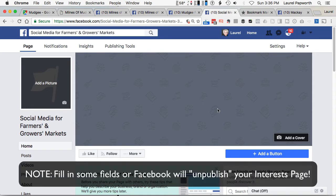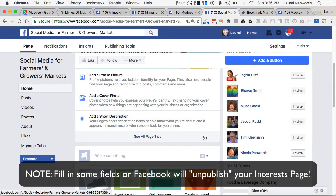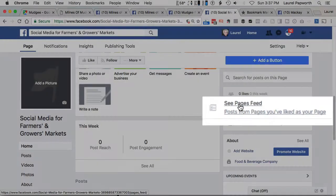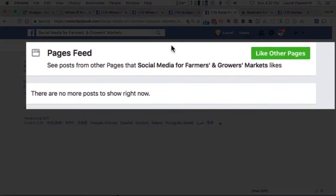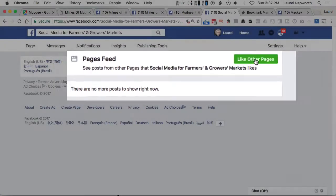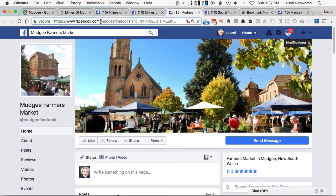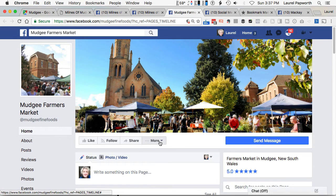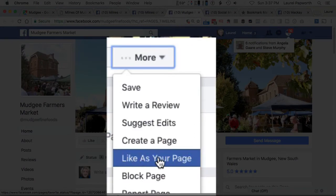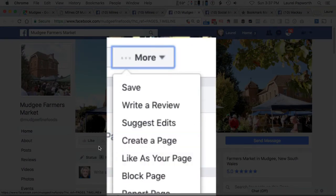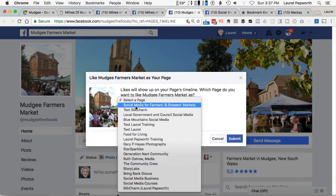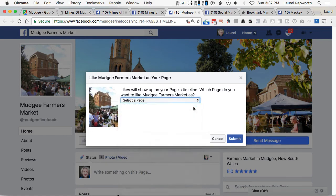I'm not going to bother filling in too much of this one. But on the right hand side, see the pages feed — and at the moment that feed will be empty. There's no news in there because I haven't added any pages to this page, so I haven't connected any pages I'm interested in. Now, the Mudgee Farmers Market page — I don't have anything to do with this page, like I don't manage it or anything. But when I go to more and then I say like as your page, I get to choose the page that I want to have a list for. And it's not my personal like. It's not Laurel Papworth liking the page.